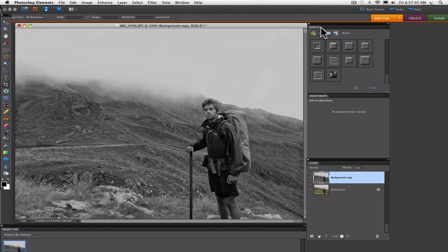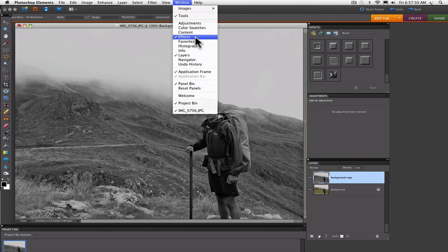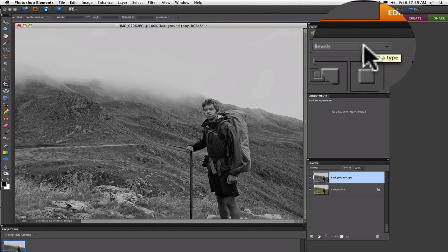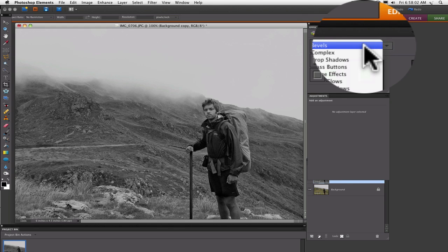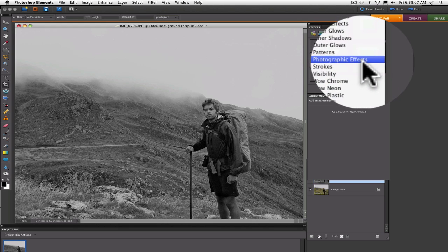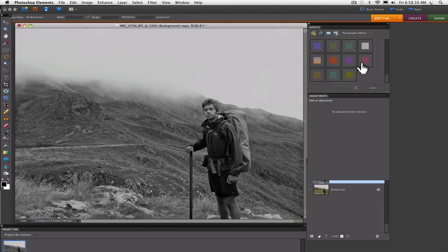So go over to your Effects panel, and if that's not visible, you can go up to the Window menu and just choose it from there. In the Effects panel, there's a drop-down menu with a lot of different categories in it. What we want to do is go down and select Photographic Effects. Then you'll be presented with several swatches of different color tones, and down in the lower left there's one called Sepia Tone, and that's the one we want.